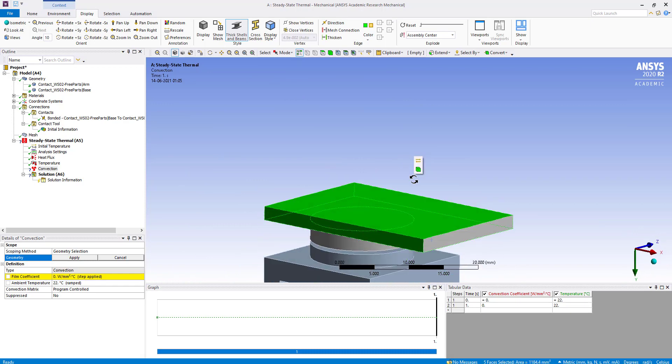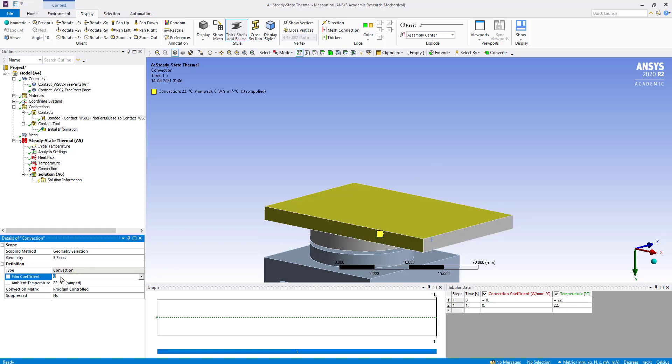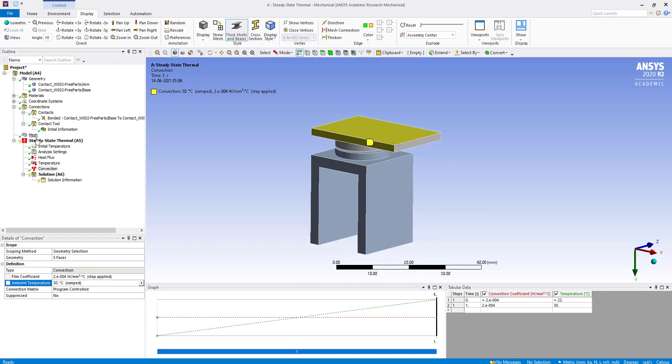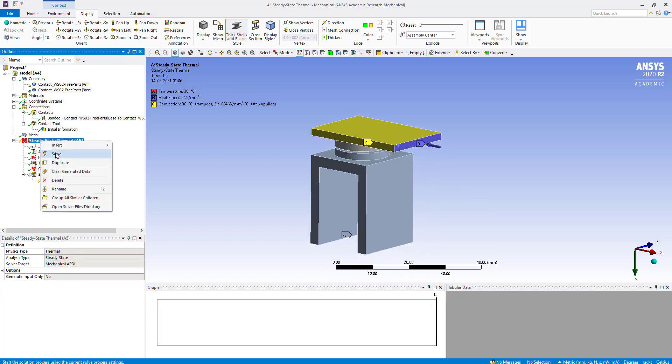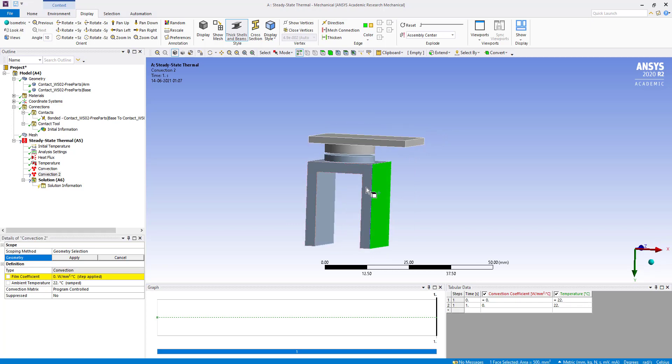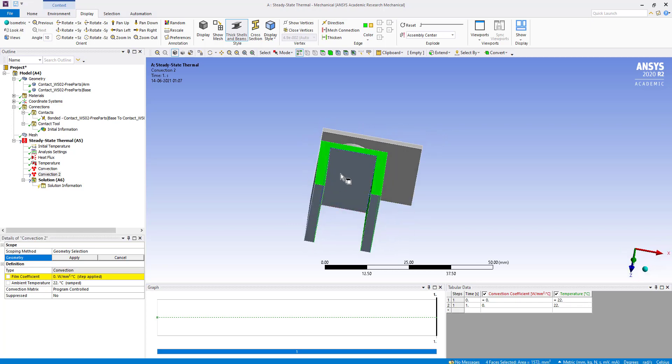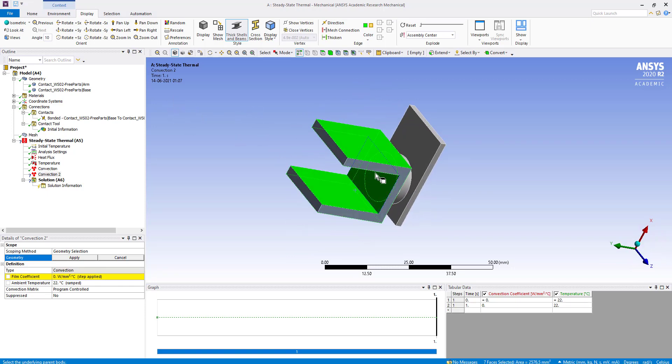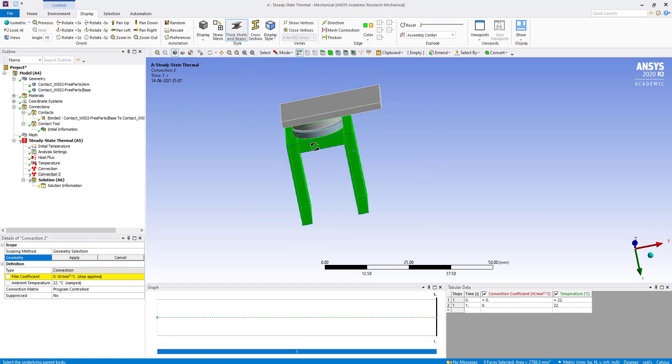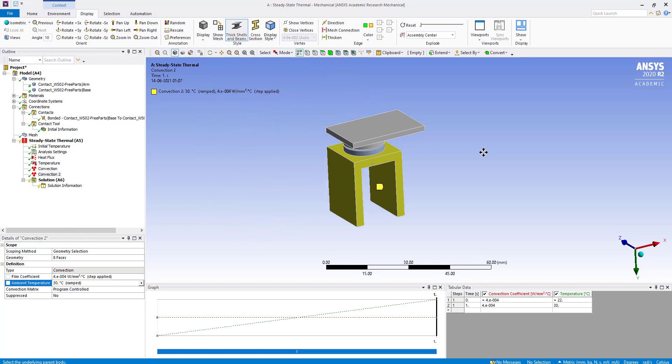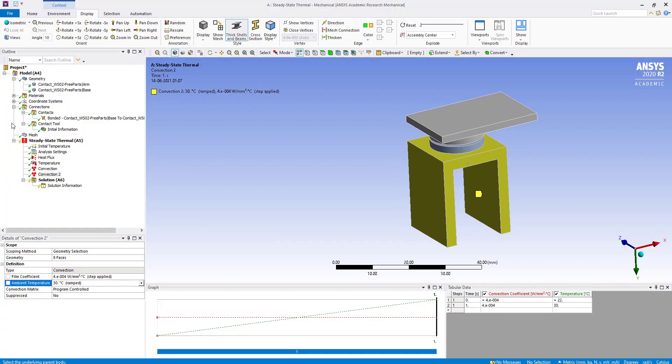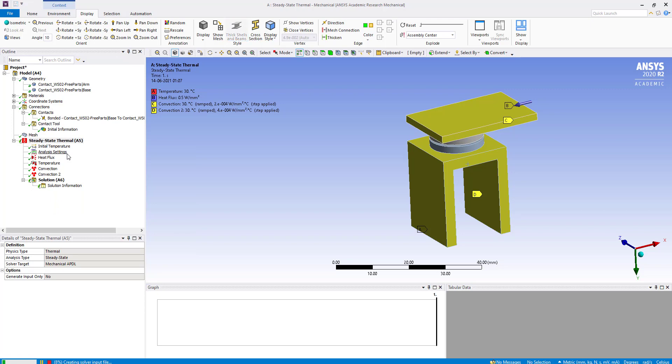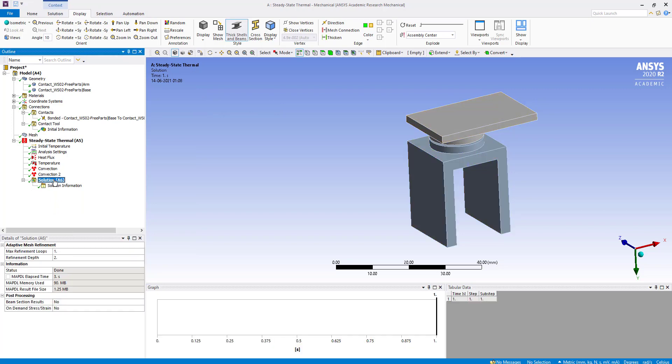We are not selecting the face where the heat flux is applied. For the other faces, we apply a film coefficient and set the ambient temperature to 30 degrees. Now we insert another convection condition and select these additional faces, then apply the same settings.